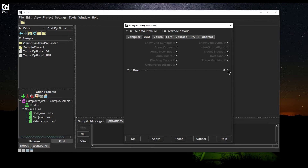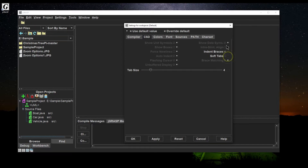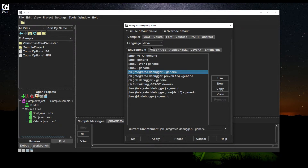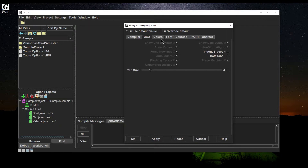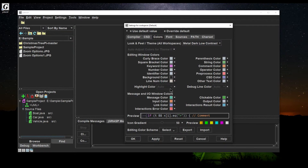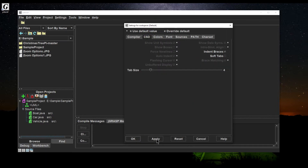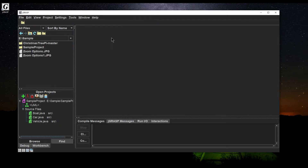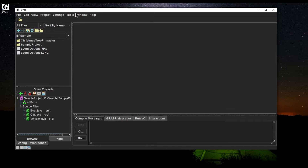Usually common tab sizes are two and four — three is weird, I've never really seen three, but that's the default. I like to set my tab size to four. Under the CSD tab I'll set the size to four. I also like indented braces, and I'll turn off soft tabs. You can play around with these features, adjust compiler settings or color schemes, but this is good enough for me. I'll hit Apply and OK.